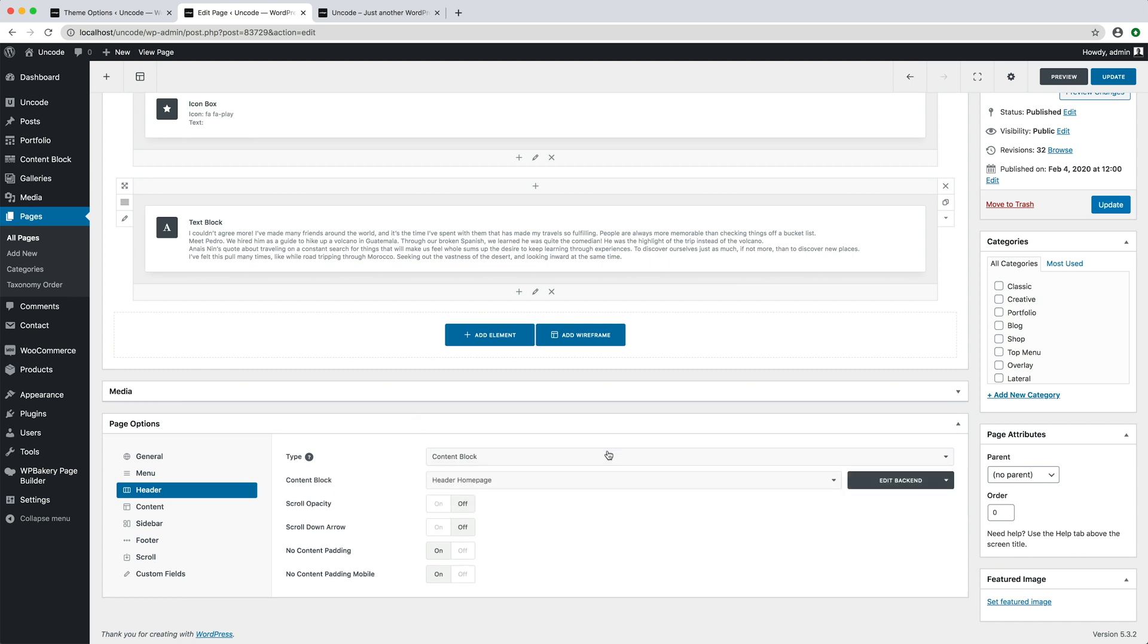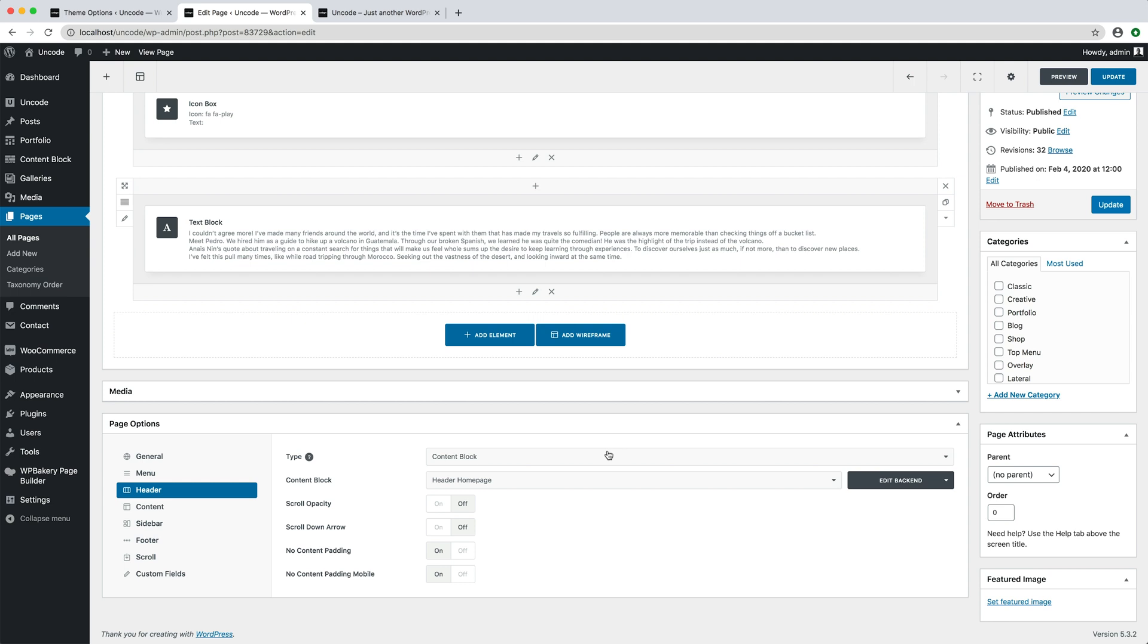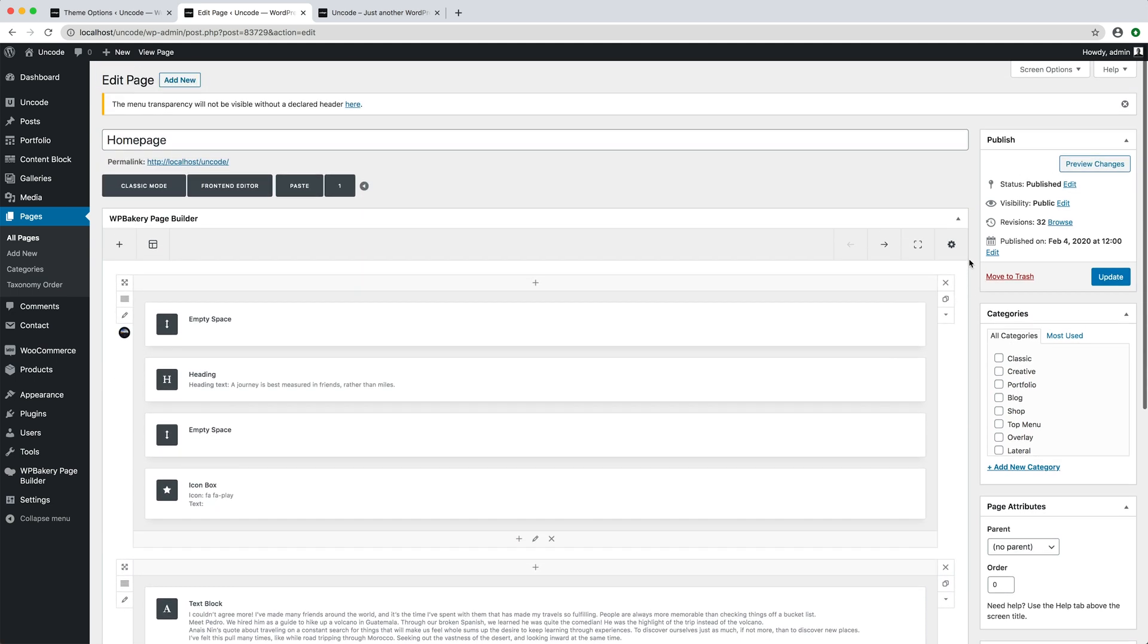So, please make sure you have connected a header to your page through the theme options or page options. If you have created a header design inside the page, please just move it to an external content block and apply this content block as the header of your page.